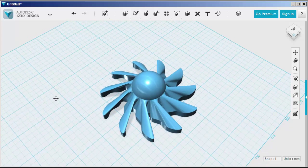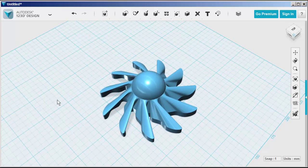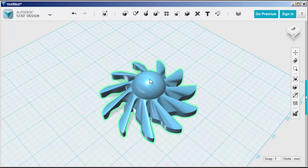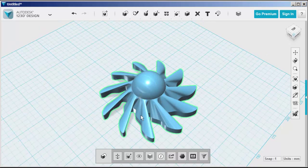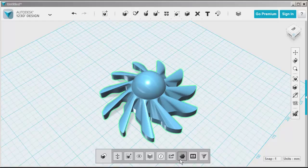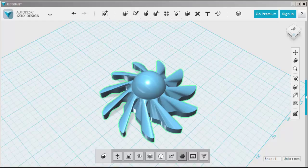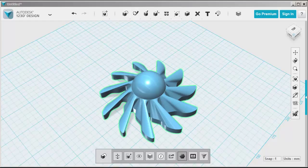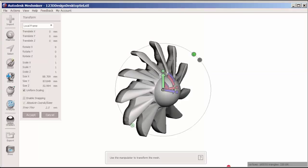Now what would be fun is if I were to send this to Meshmixer and then apply a stencil of a face on that sphere. So I'm going to highlight it and click send to Meshmixer. And here it is.